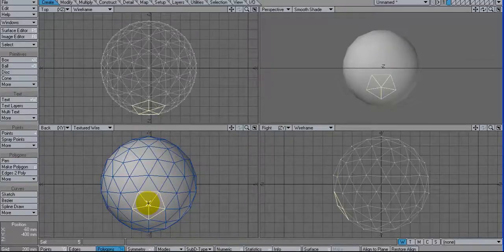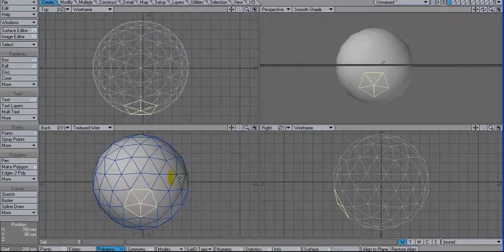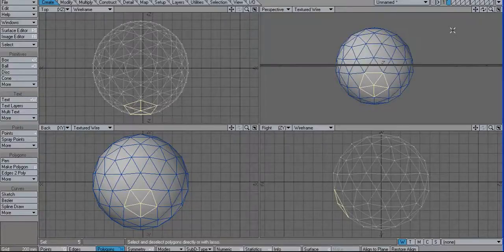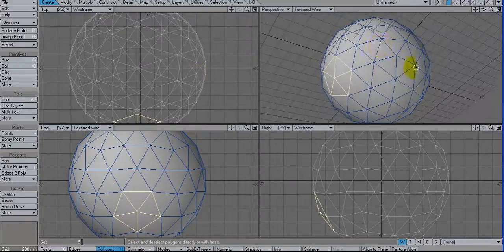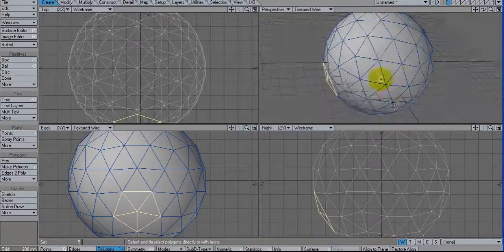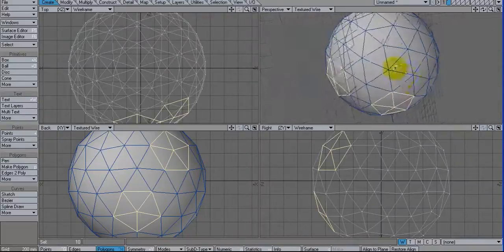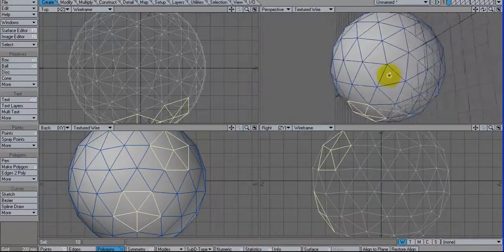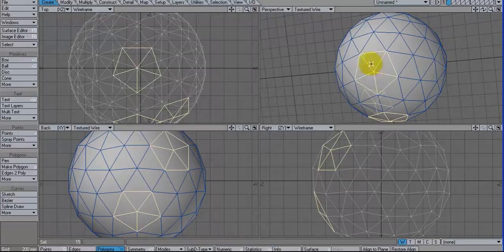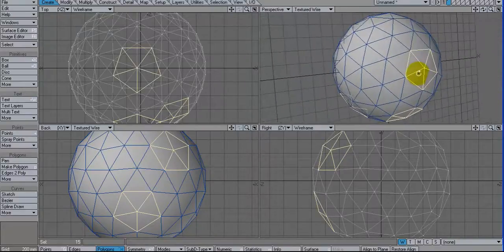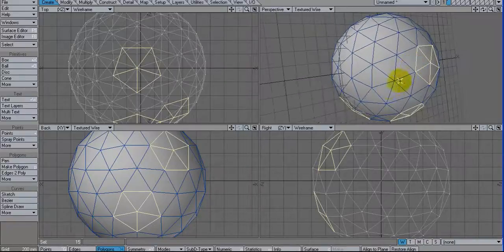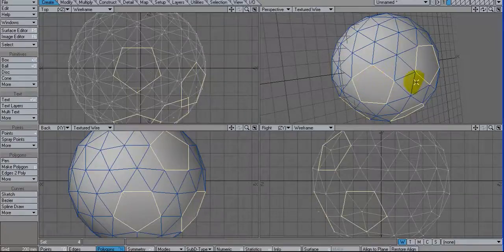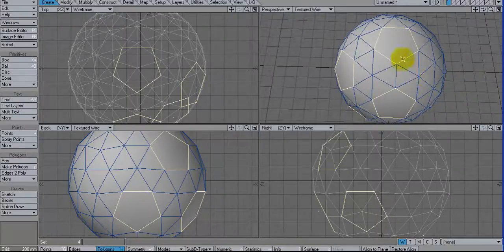So what I'm going to do is just go through here and let's change this to textured wire. And I'm going to go through here and just sort of hunt down these pentagons here. As soon as we find them, I'm going to hit Shift Z, which merges those polys into a single polygon, and then just deselect them.